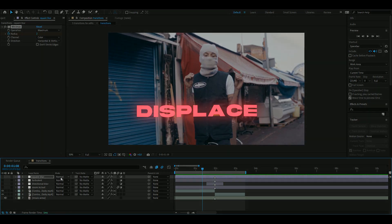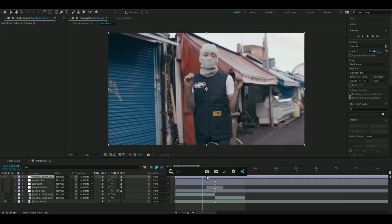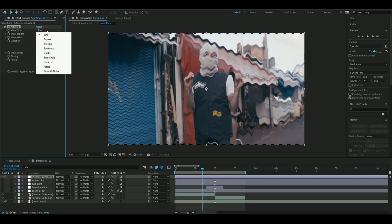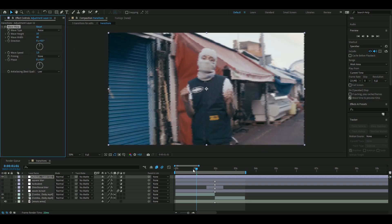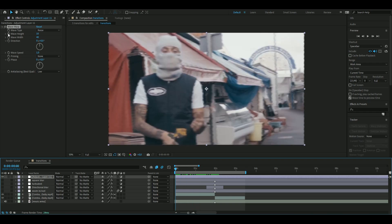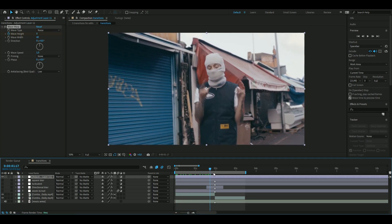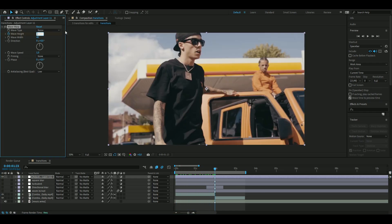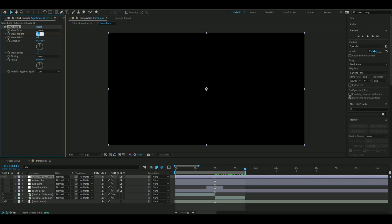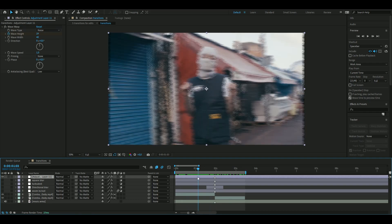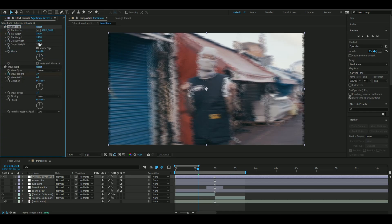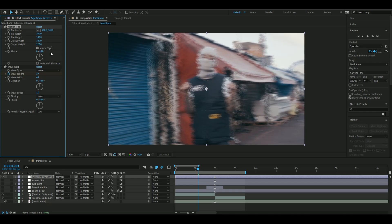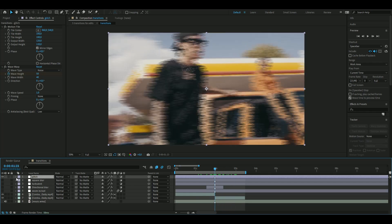Now for the last transition — Ctrl+Y for a new adjustment layer — we're going to add the glitch displacement using the Wave Warp effect. Set the wave type to Noise, change the direction to zero so it becomes horizontal, and keyframe the wave height at zero in the beginning. Go to the transition point, change the wave height to 50, then go to the ending and change it back to zero. Add Motion Tile above the Wave Warp, set Mirror Edges, output width and height to 120 to fix the dark edges.